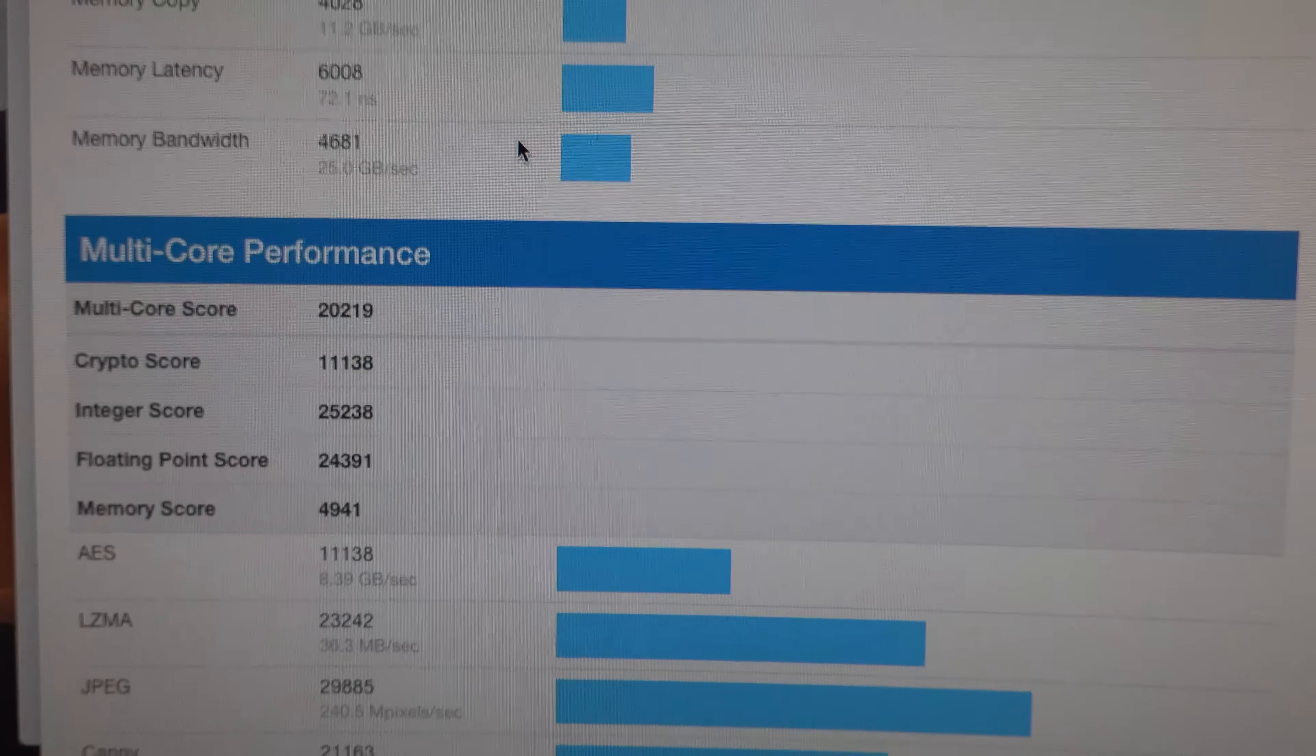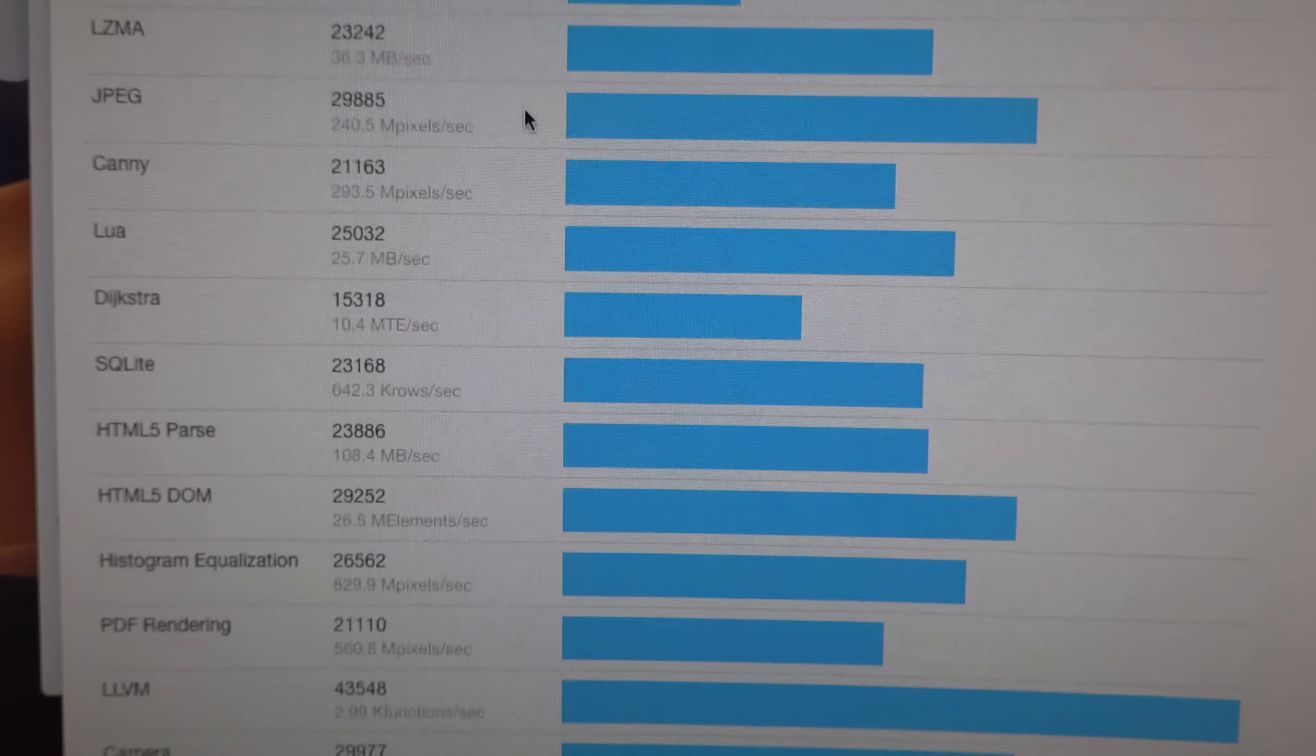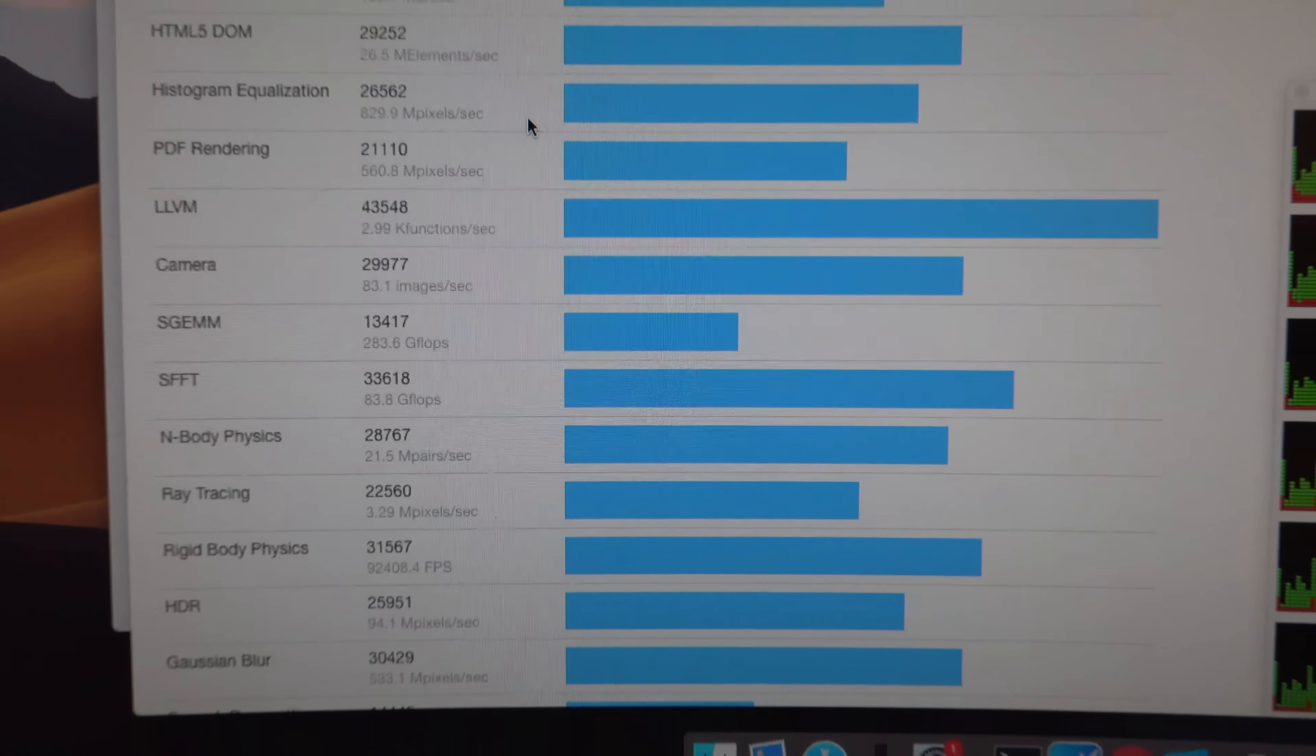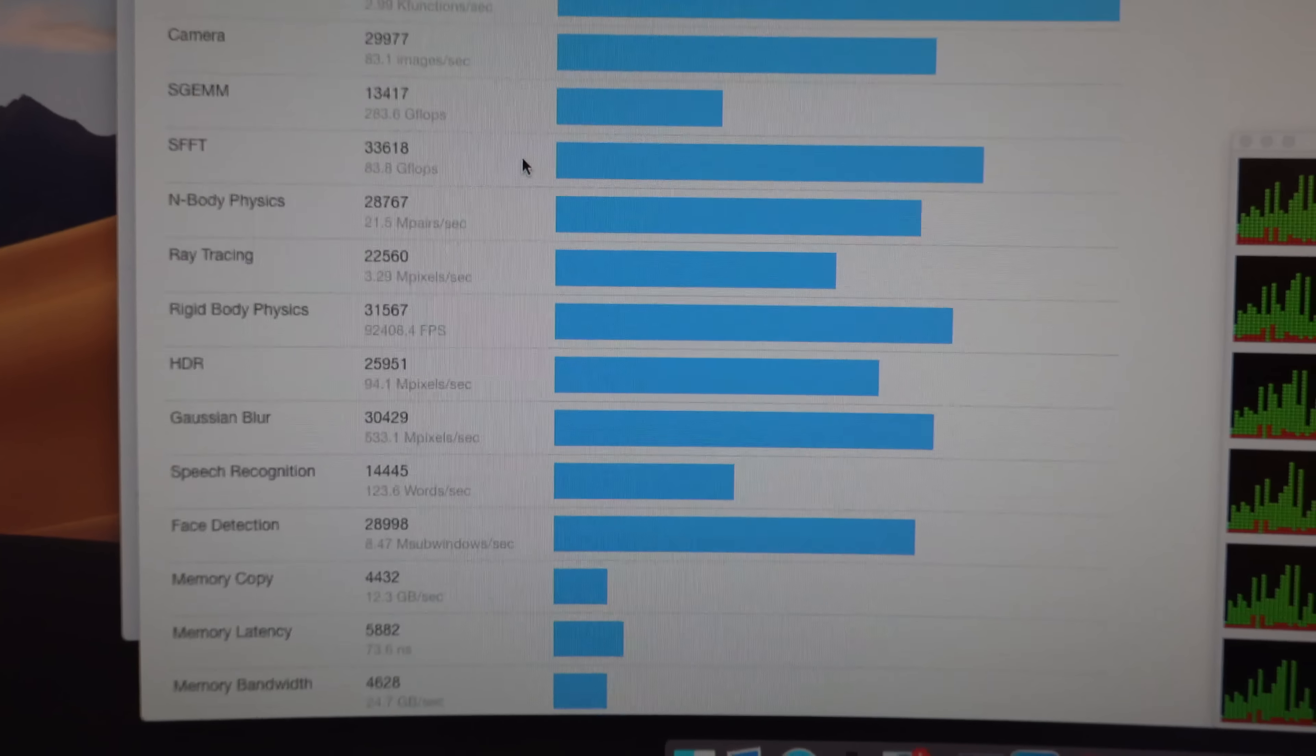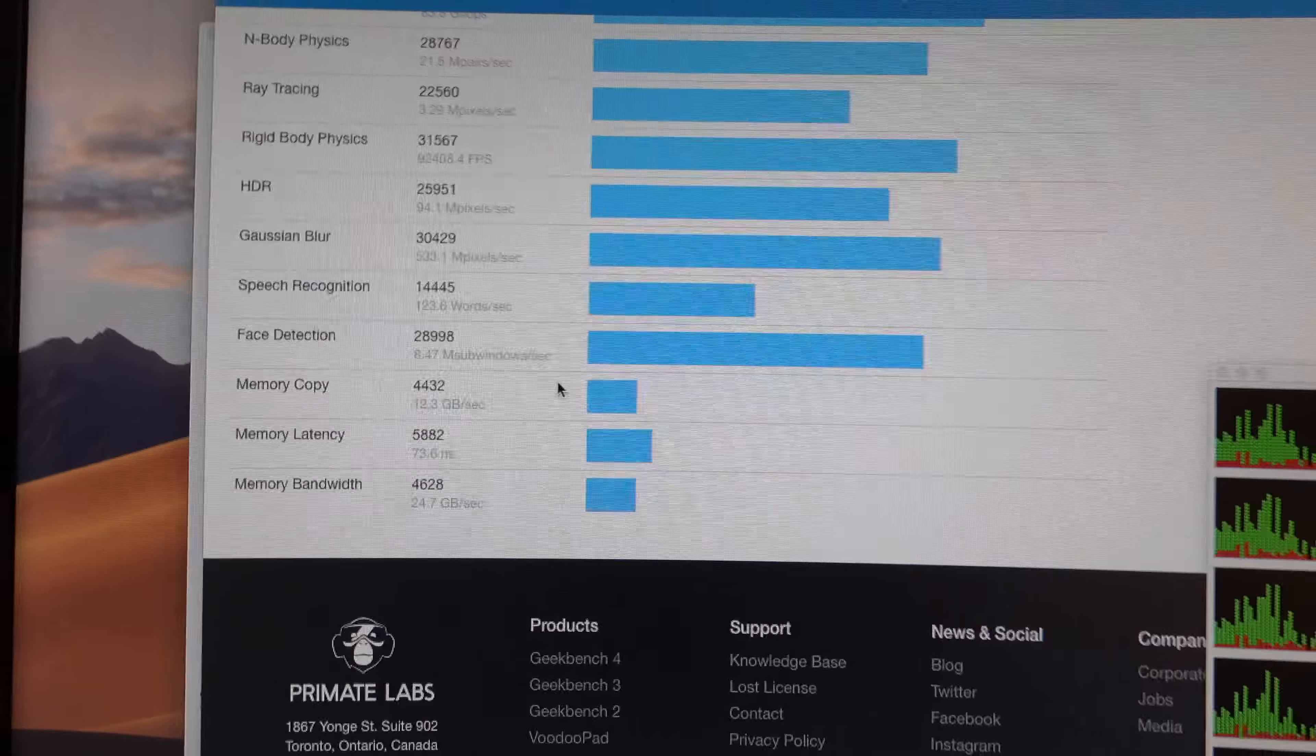There was single-core, this is multi-core. And yeah, that's what we have.